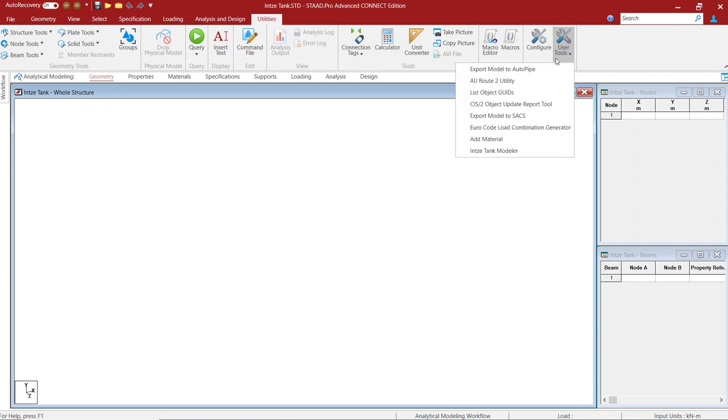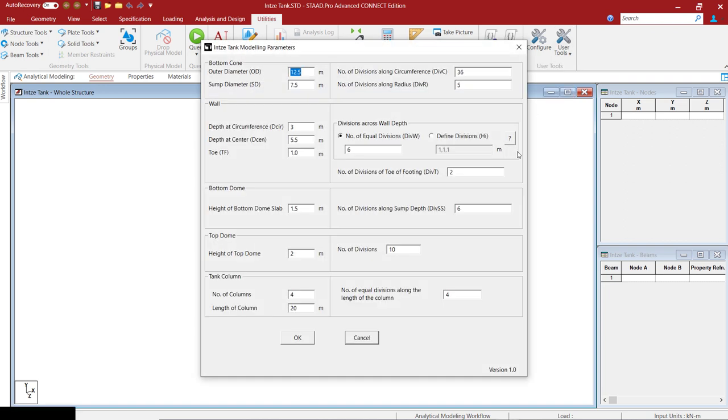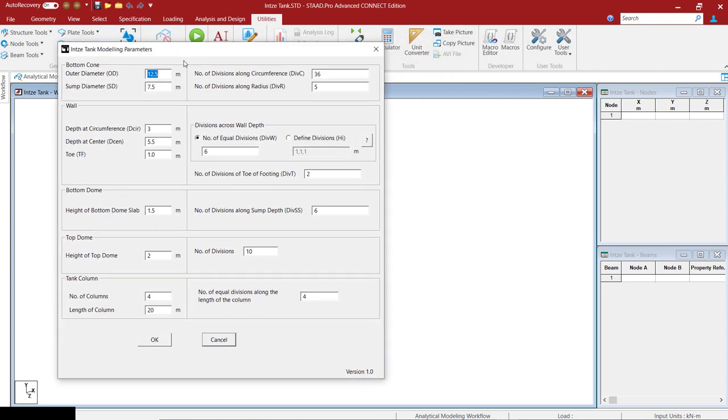Let's use it to create the Intze. Let's run it and we will have a dialog box for Intze modeling parameters. Once you enter all the required parameters in here, the program will generate an Intze model for you.